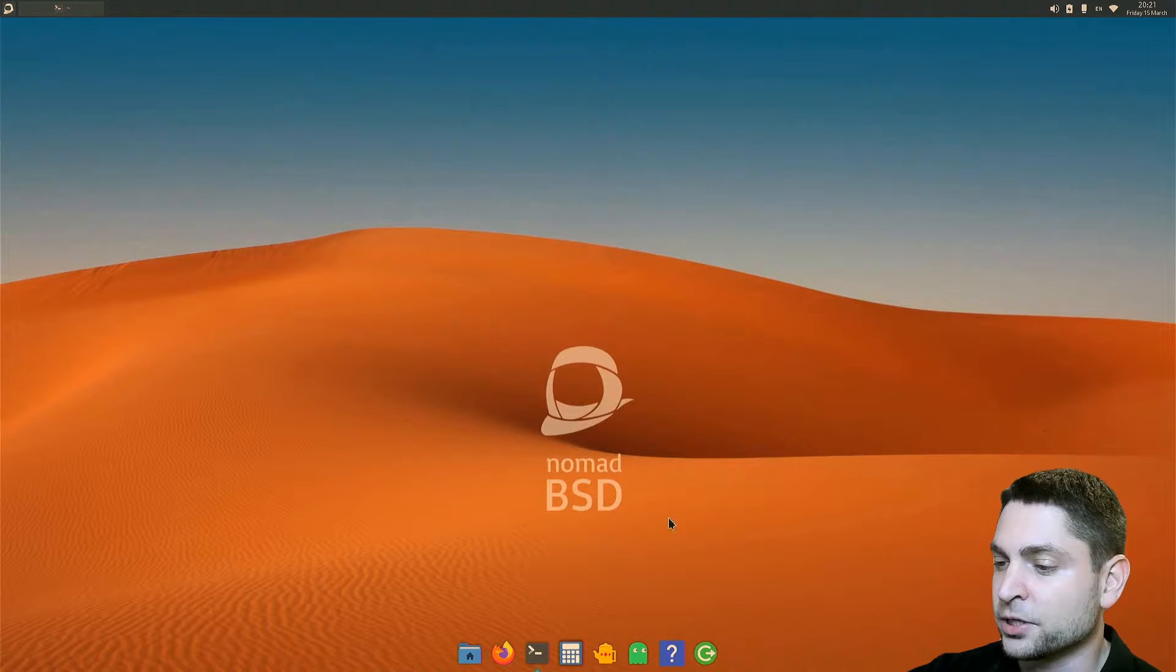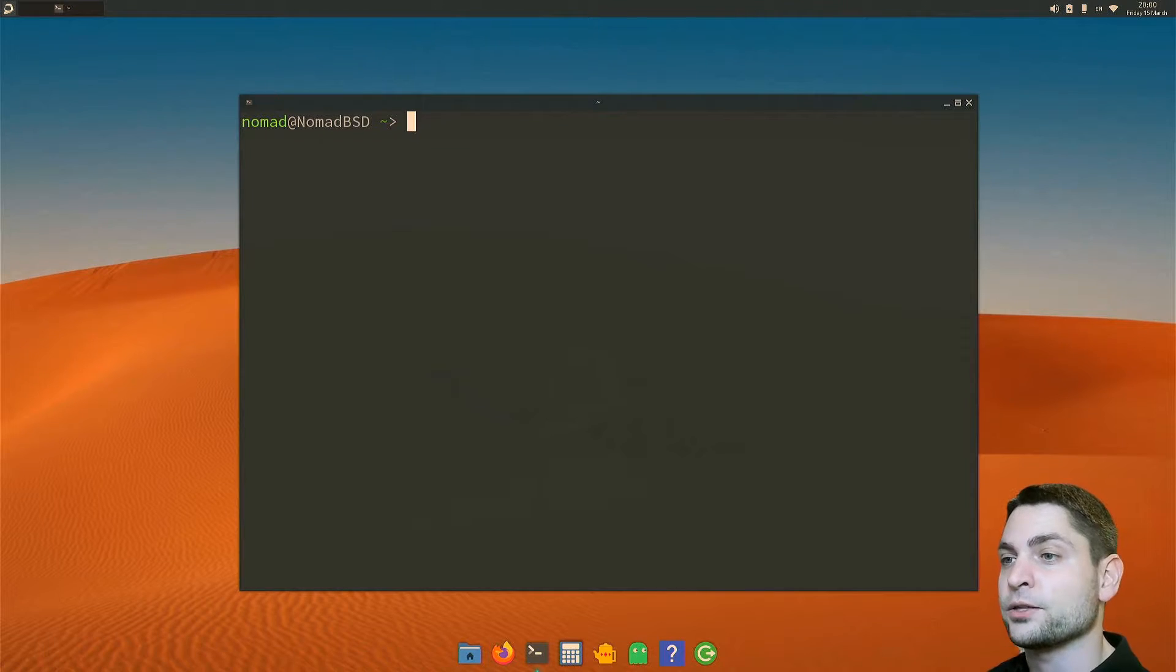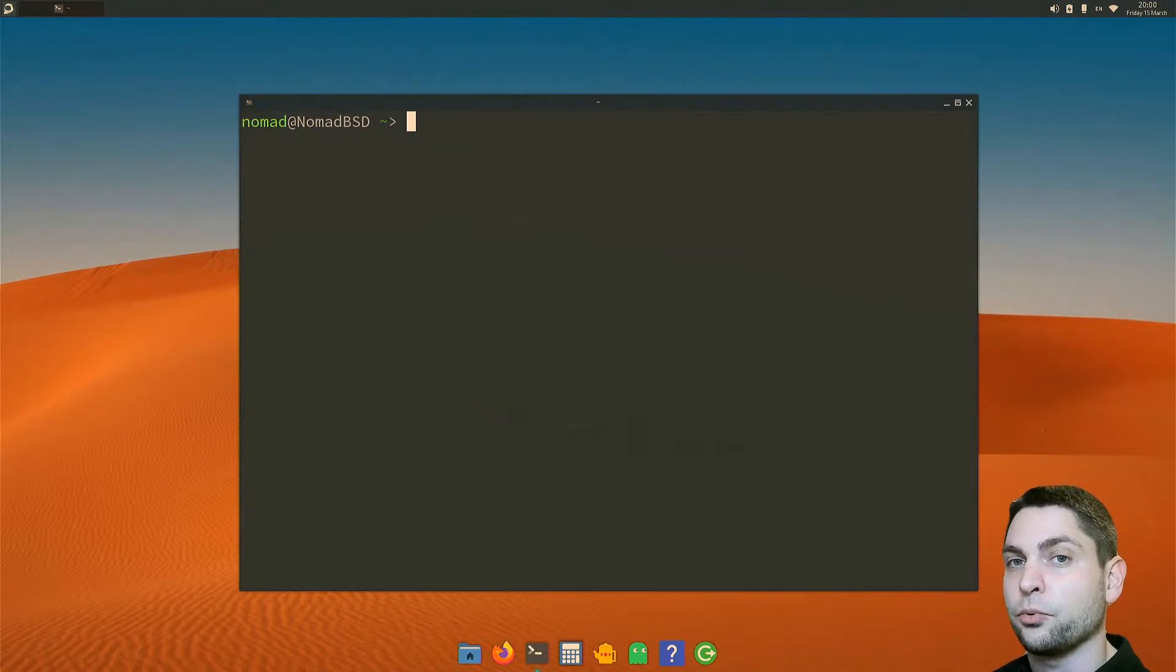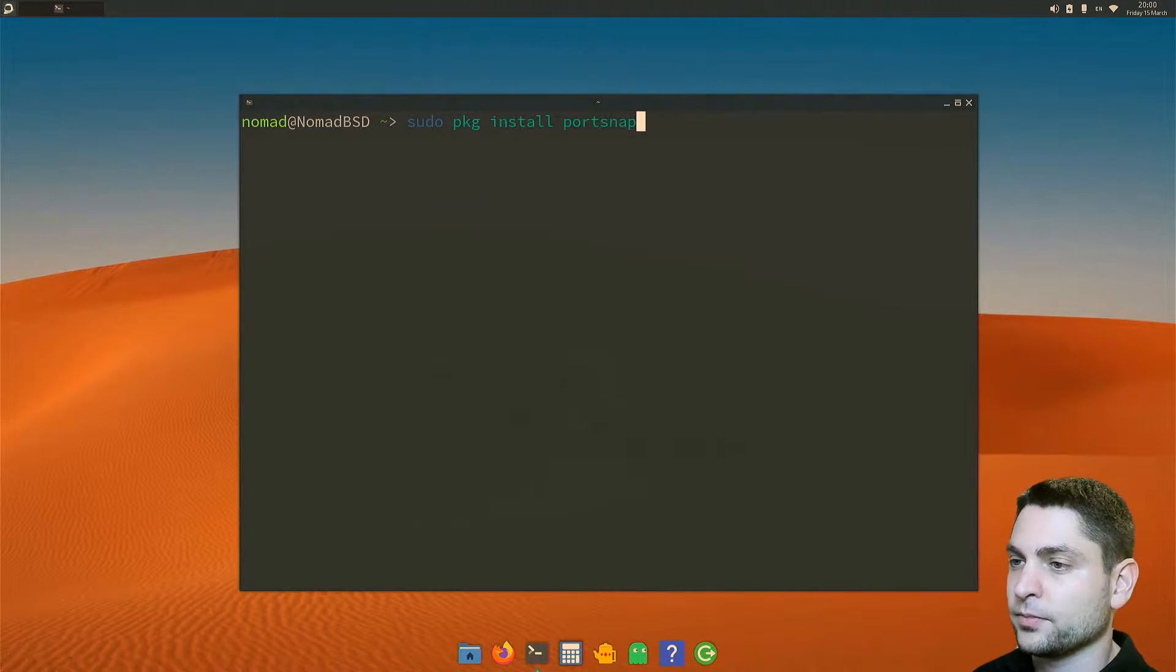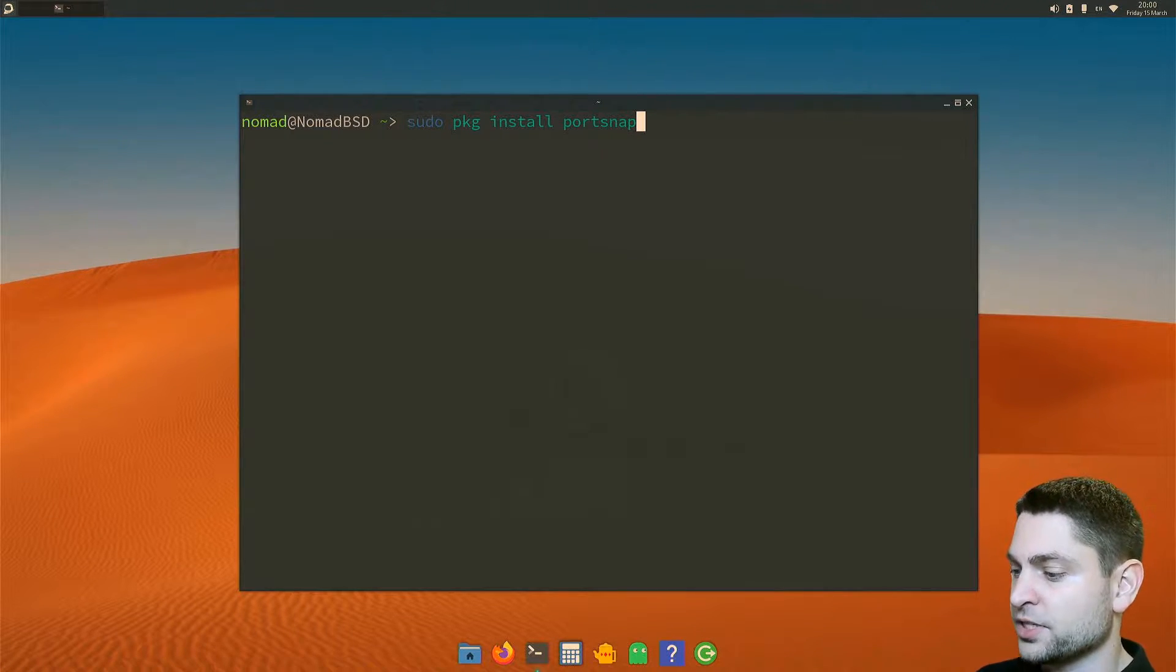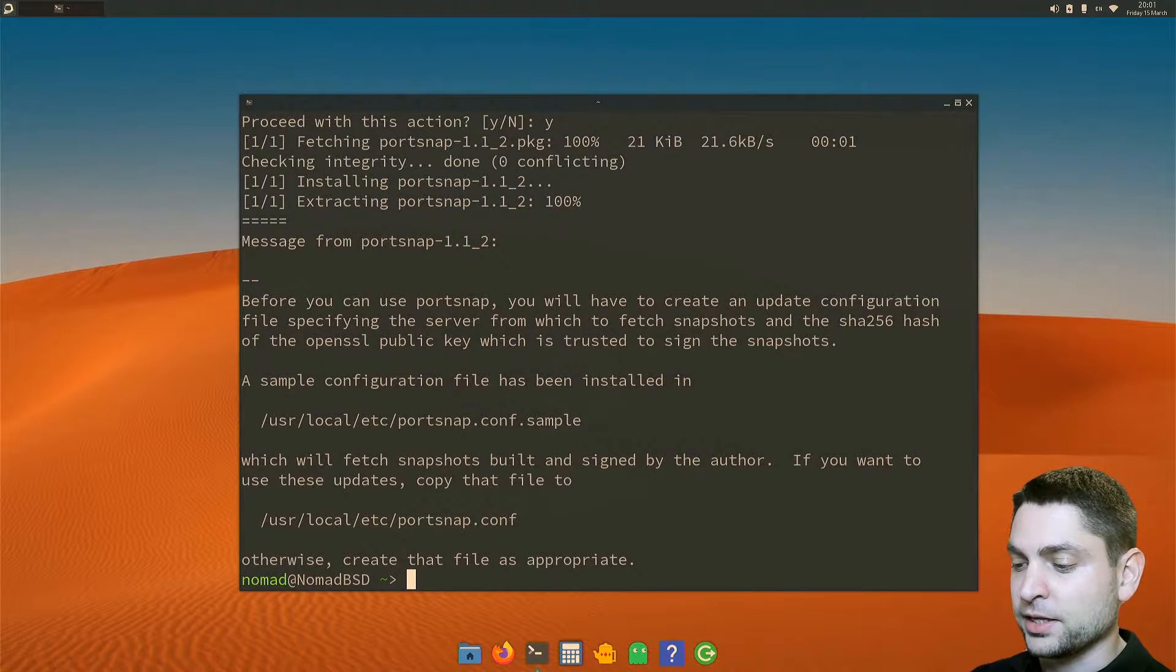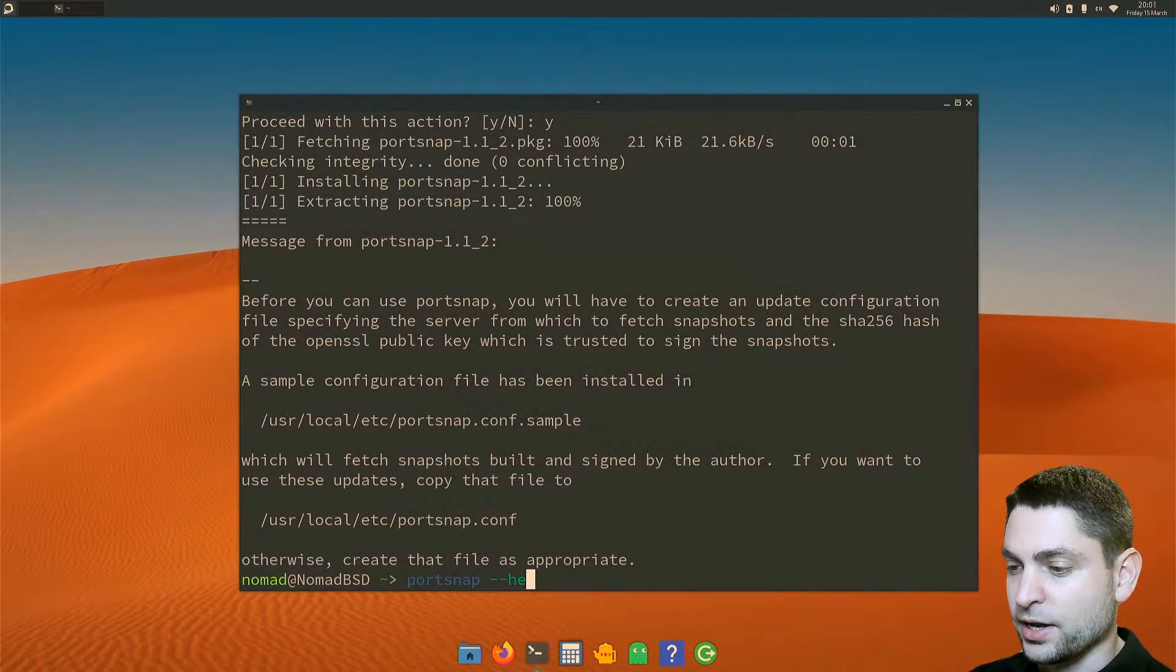I will open the terminal. Now the easiest way to get the source of any port is to use a package called portsnap. So let's install portsnap: sudo pkg install portsnap. Perfect. Let's see what we have: portsnap --help.